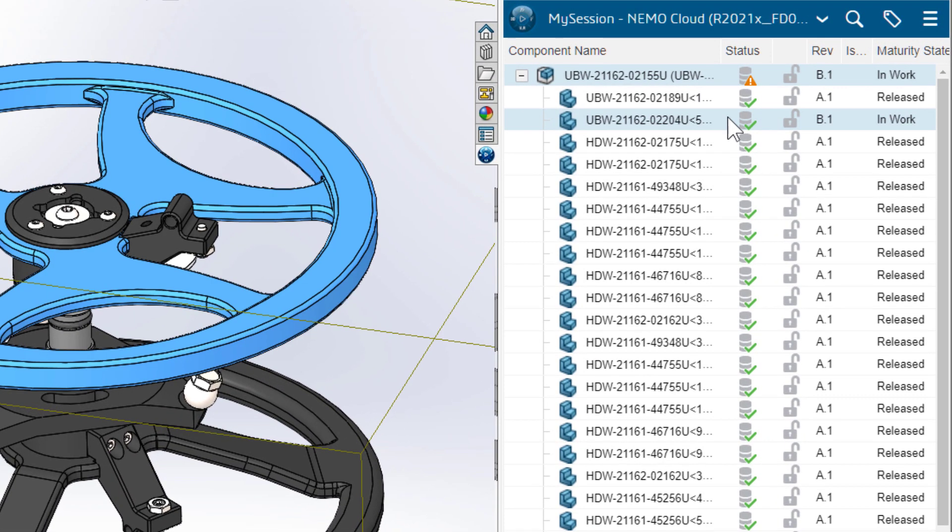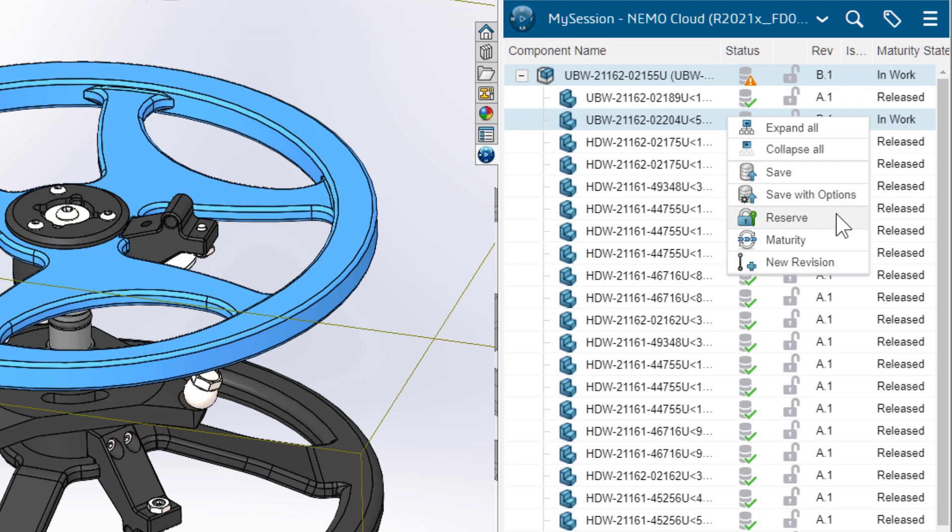This gives her right access to the items she needs to modify without locking other users out of the rest of the assembly.